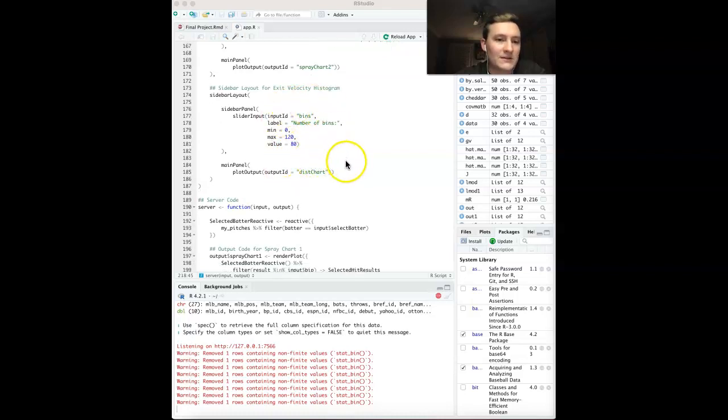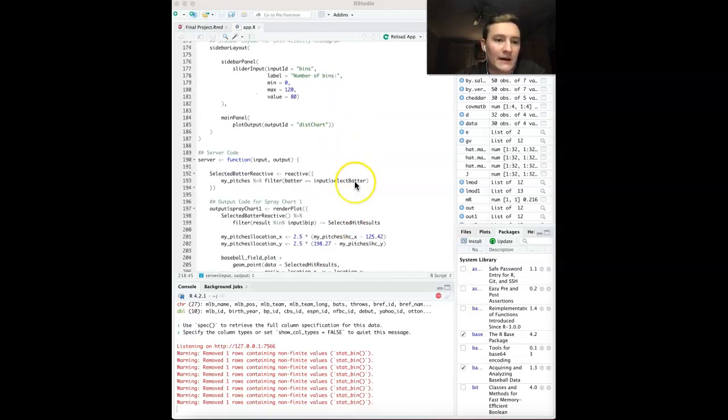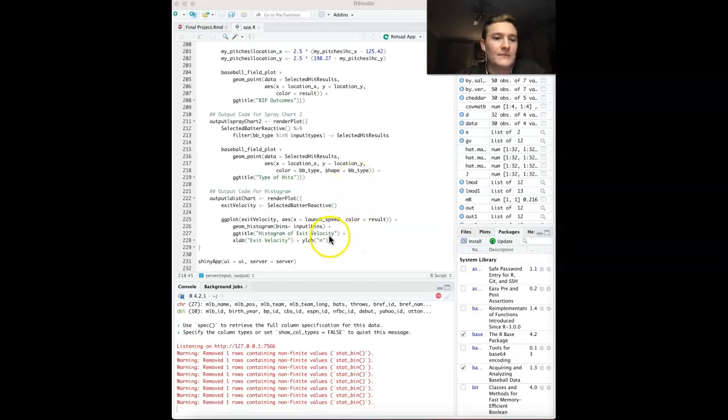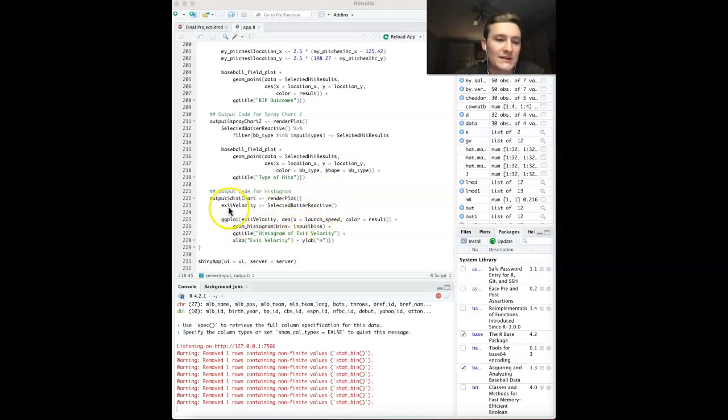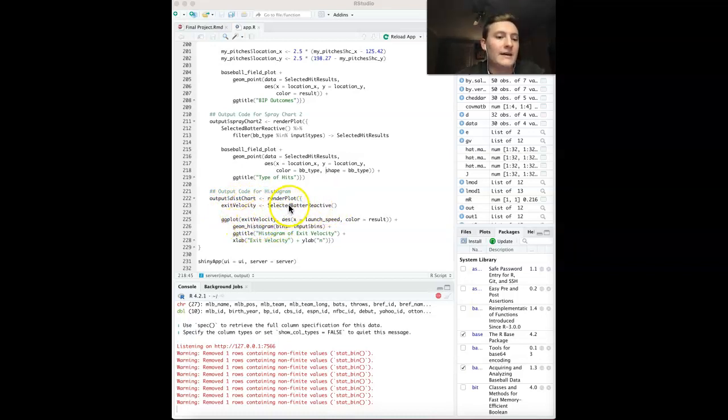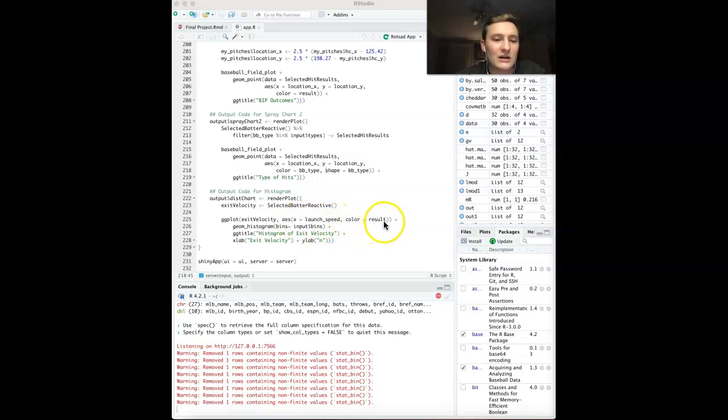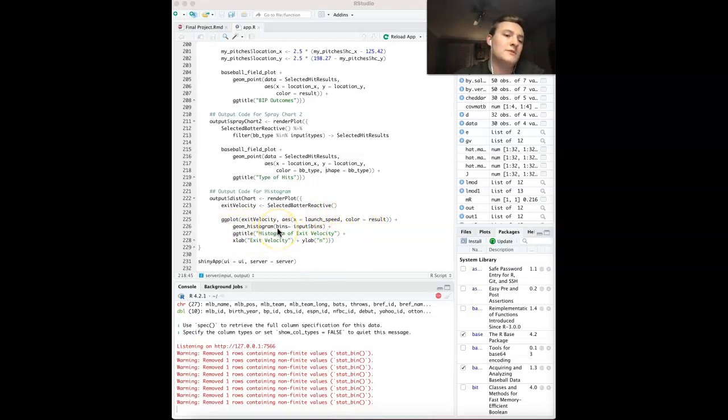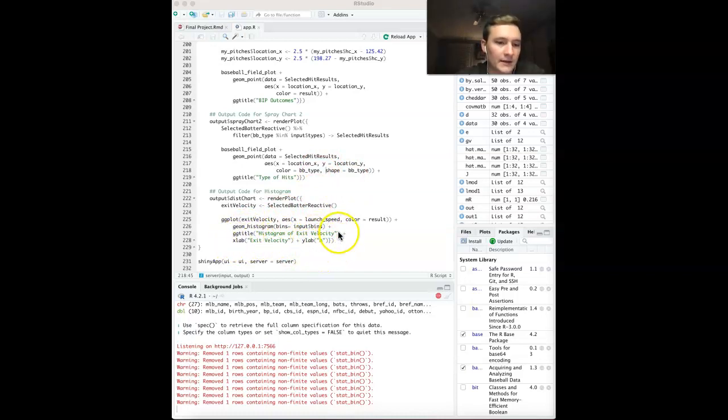This is very similar to what we did in that first lab. Here's that histogram server code. I decided to make the selected batter reactive just reassigned into exit velocity. This is not necessary - you can just put this where the exit velocity is right here as the data. Using launch speed, that is the column title as the X. Then I changed the color by result. This is not necessary, but I just thought it would be interesting to look at. Then we have the histogram, GM histogram. We have the input bins is what I called the slider input. And then we have the rest, the title and the labels.